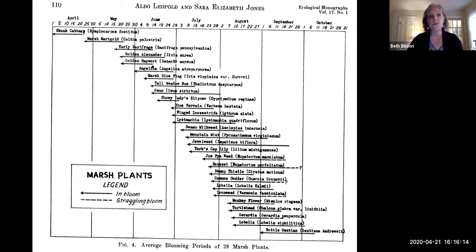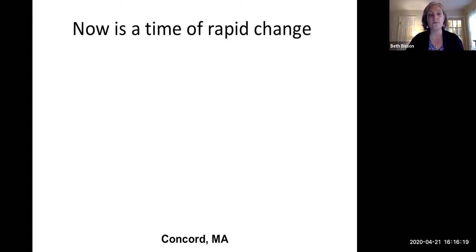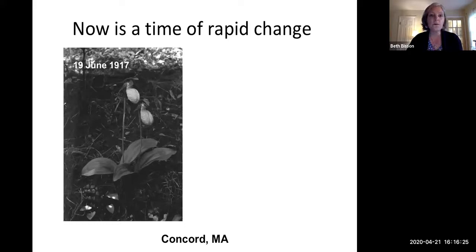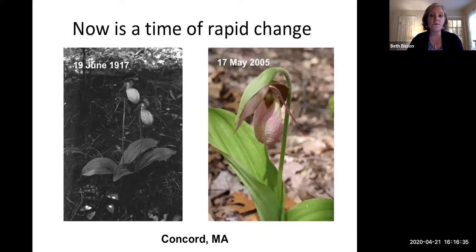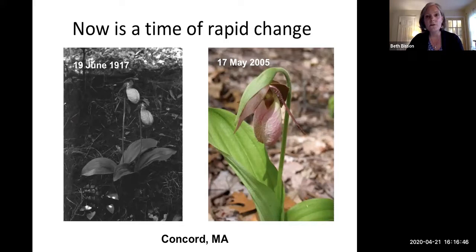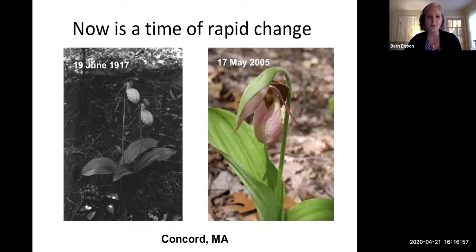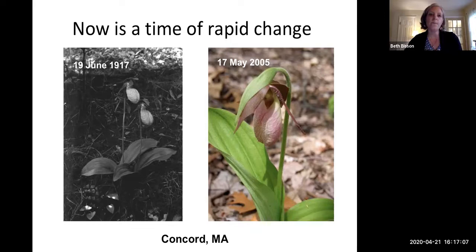For example, in Concord, Massachusetts, we can find archival photos of pink lady slipper in bloom on the 19th of June as far back as 1917. Then we have a photo from May 2005 where it's blooming on the 17th of May — much earlier. You would never see a pink lady slipper blooming as late as June 19th in Concord, Massachusetts anymore. These kinds of efforts, based on historical records, show just how much things have changed, and we really need baseline data moving forward so that researchers can understand how things continue to change.